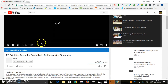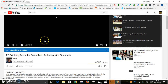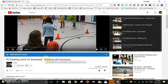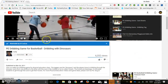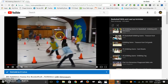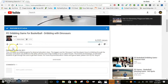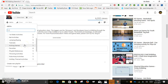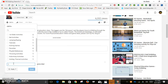Here's the way you can add to your playlist as the video loads. It says 'PE Dribbling Game for Basketball' — let's say I like this video. I go down and click 'Add To.' Since I don't have a basketball activities playlist created yet, I click 'Create New Playlist' and type in 'Basketball Activities.'